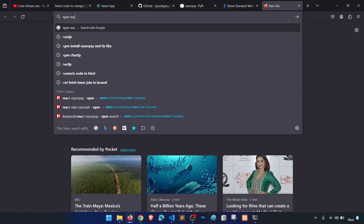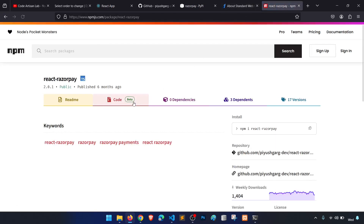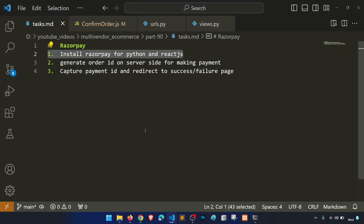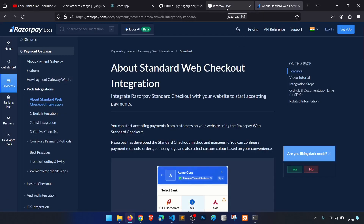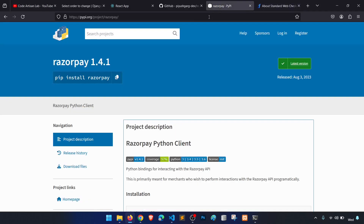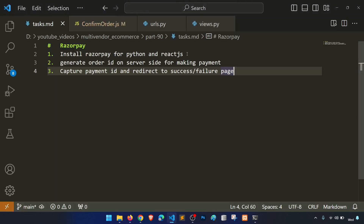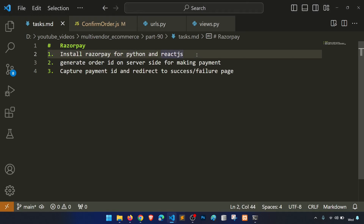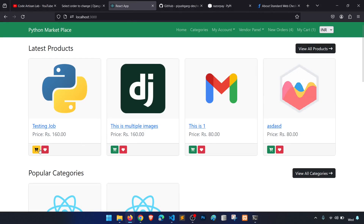Run npm install react-razorpay in your frontend folder. Once we have done the first step of installing packages, we are going to implement Razorpay on our confirm order page, because when we click proceed from the cart, we come to the confirm order page.